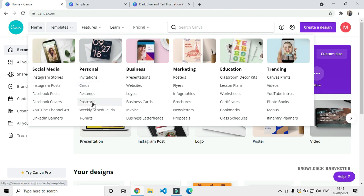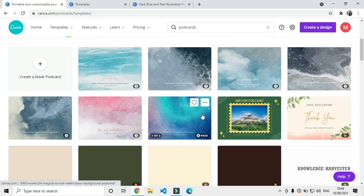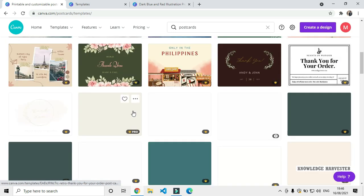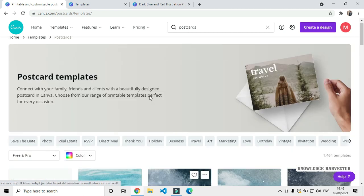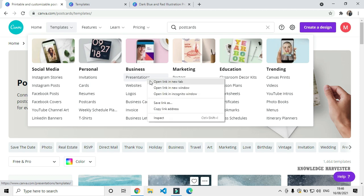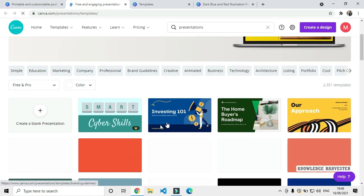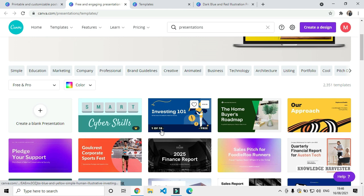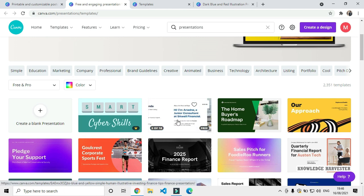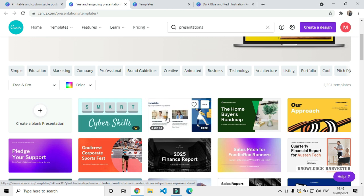You can use templates like Postcards — open one to see a free template. For Presentations, this is a free template with 18 slides. You can go and edit it, then download it.